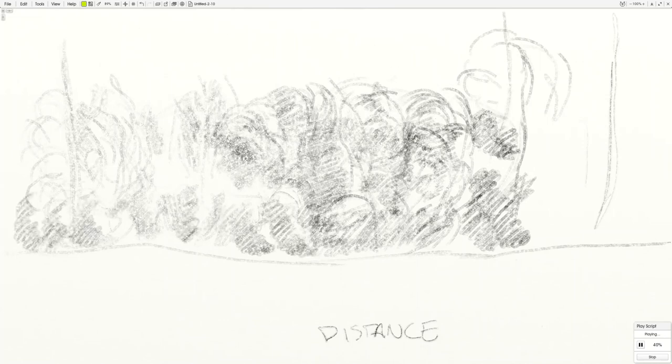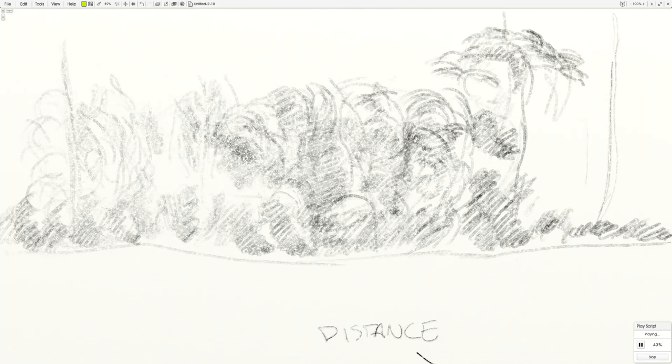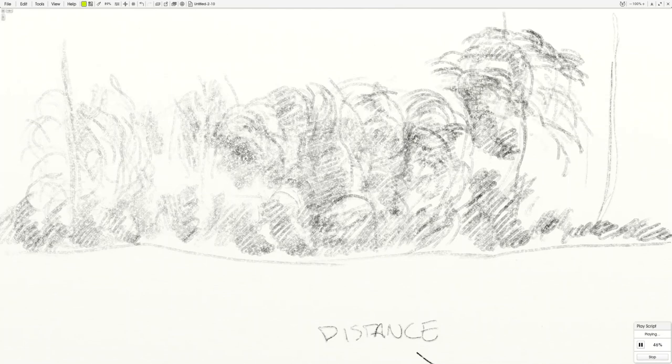So your first pass is just kind of getting some value down in patches, and it doesn't really matter too much how differentiated they are, because you can come back and erase. Not a big deal. So once you get through that first pass,